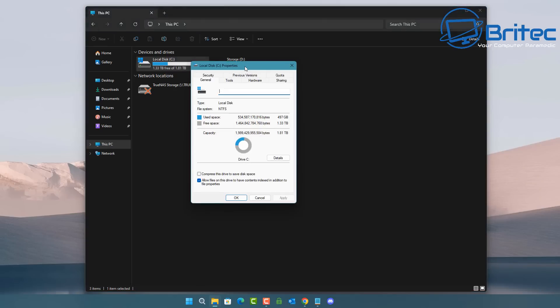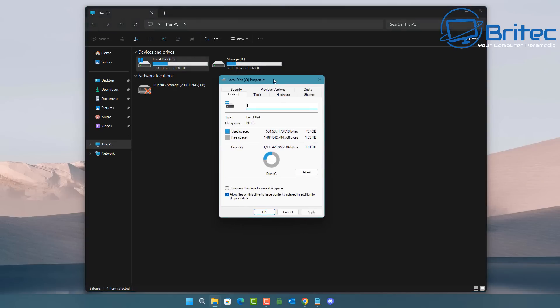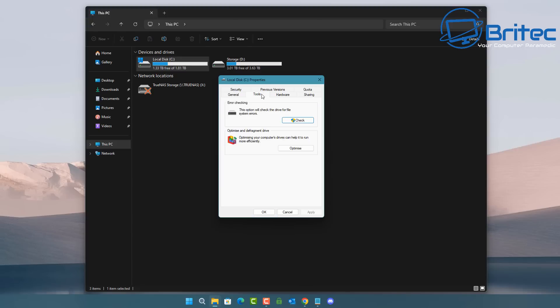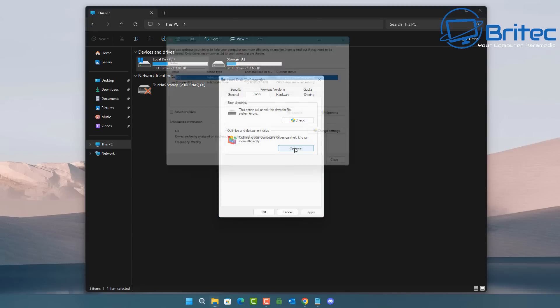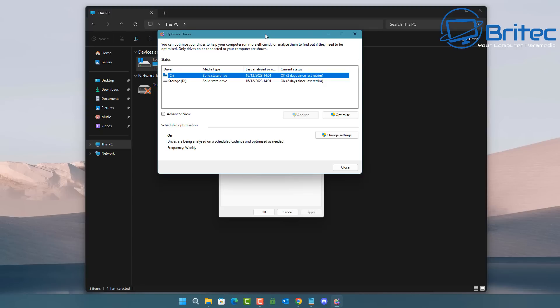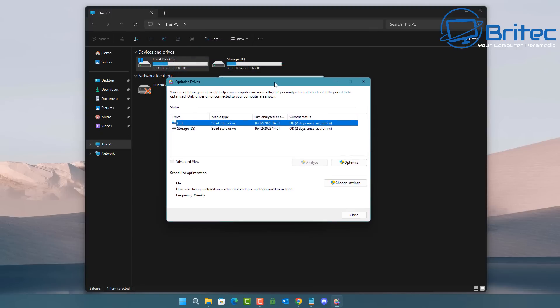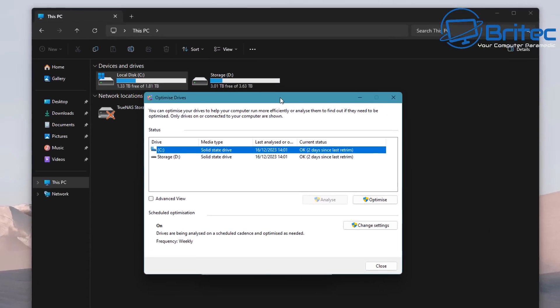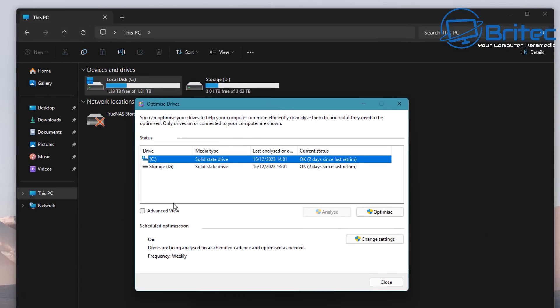Many years ago we used to have to manually go in and defrag our drives and do preventive maintenance on our system, but in Windows 10 and Windows 11 things are done a lot differently.